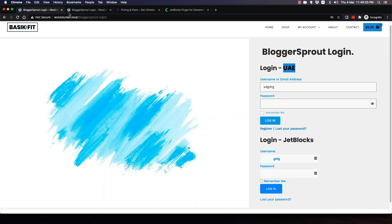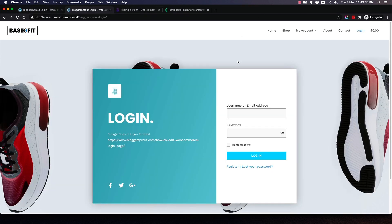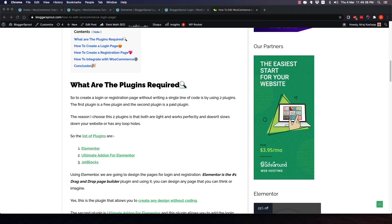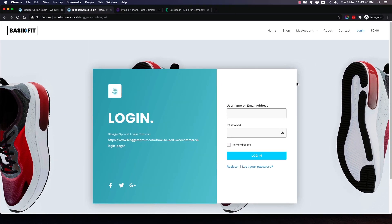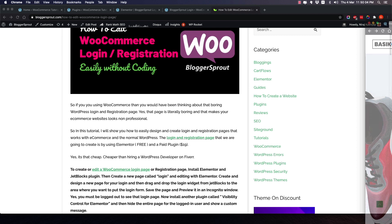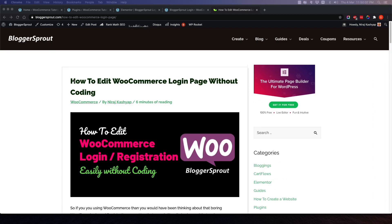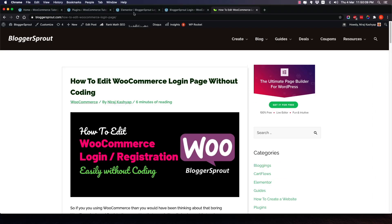In this tutorial I will be using Ultimate Add-Ons. I will not teach you how to design the full page layout, since this video focuses specifically on the login and registration form. There are several other videos on how to design pages with Elementor. I'm just going to show you how to use the login and register features very easily.